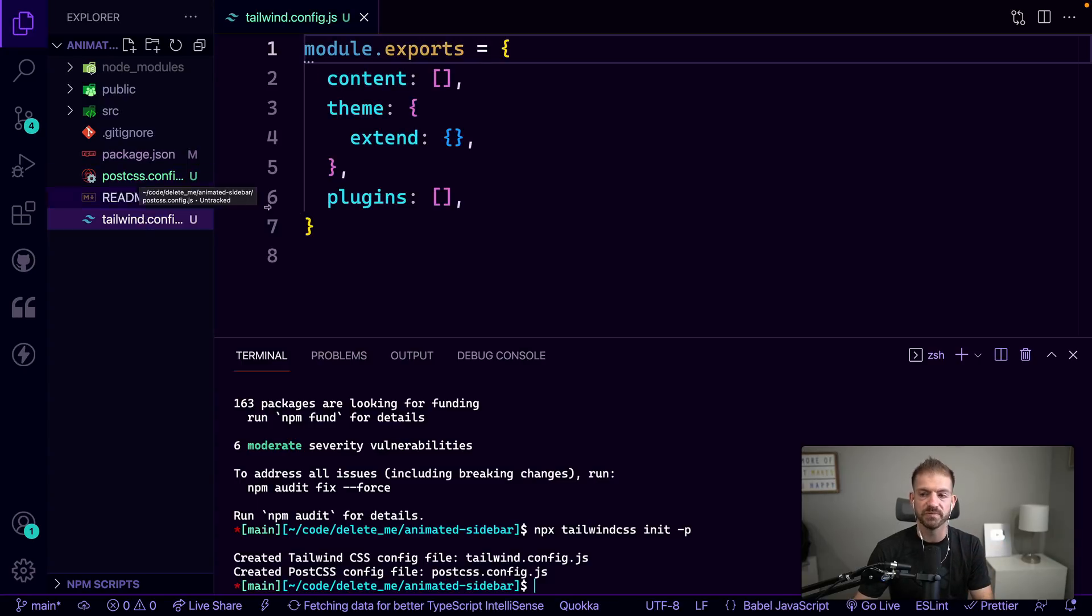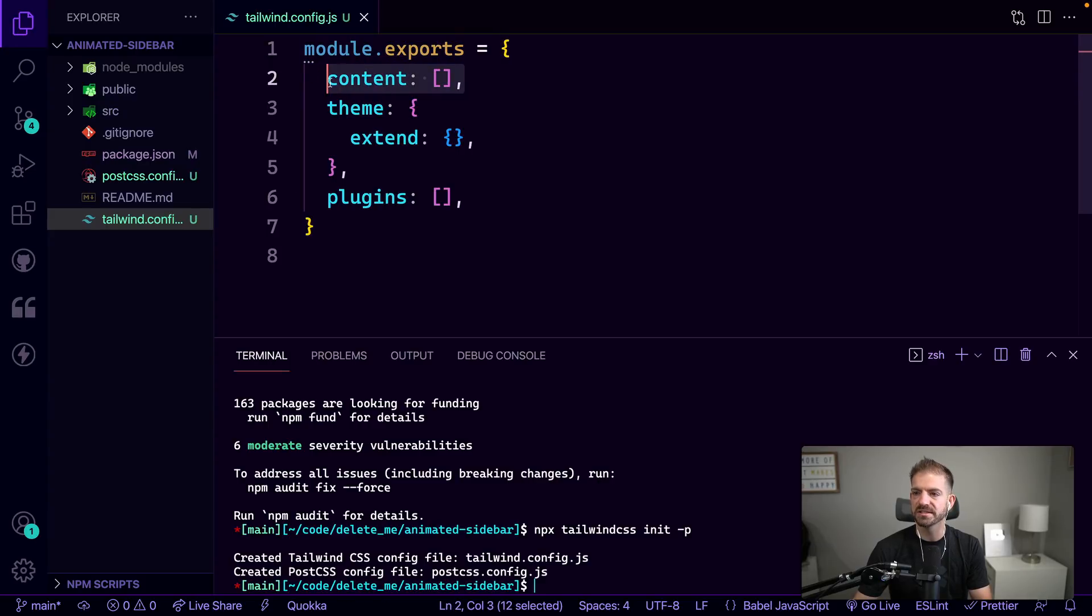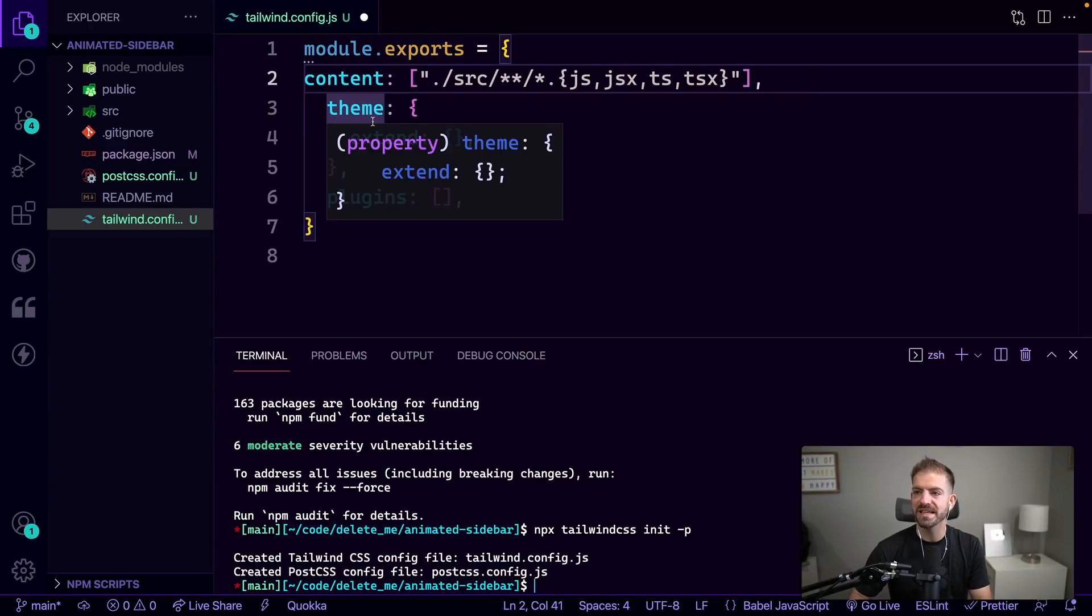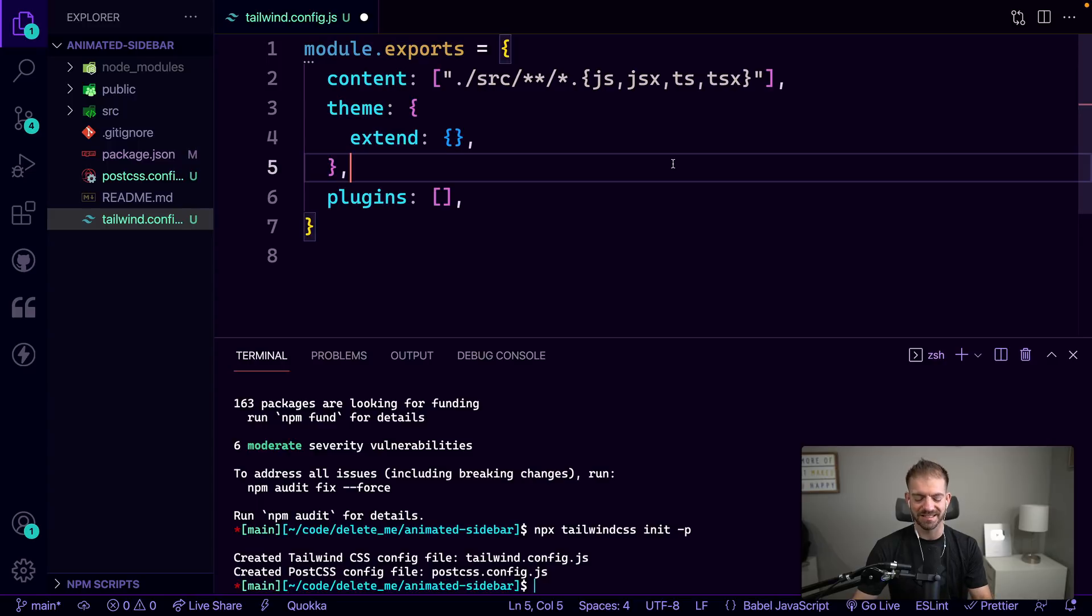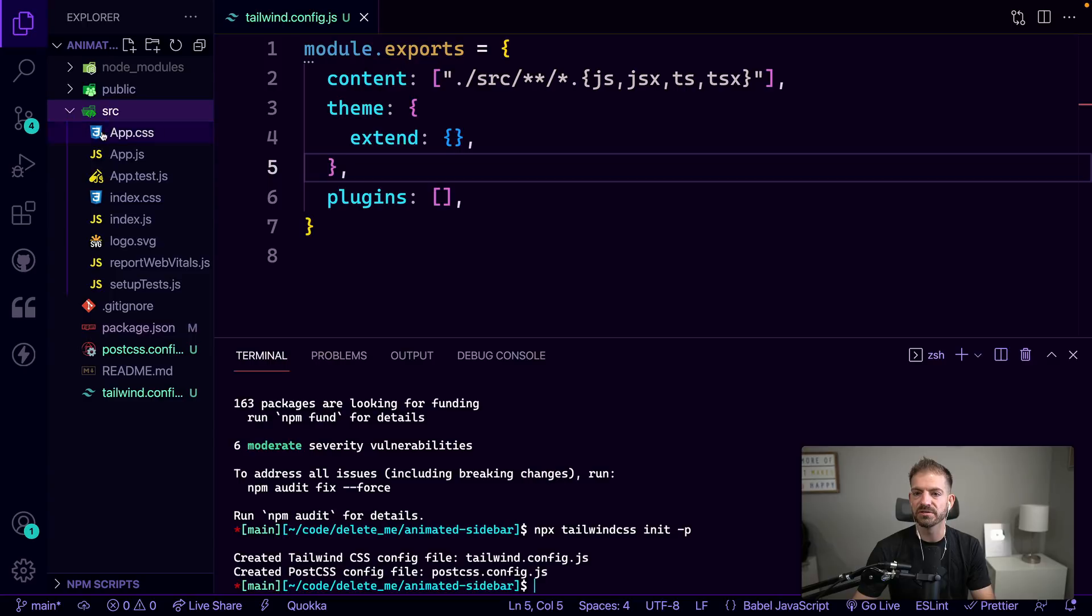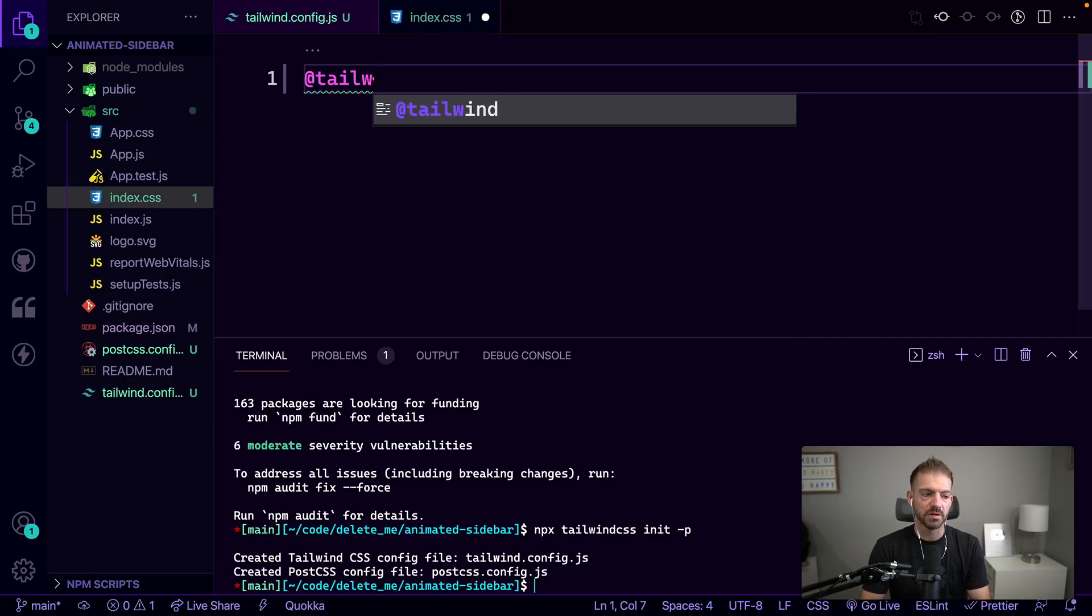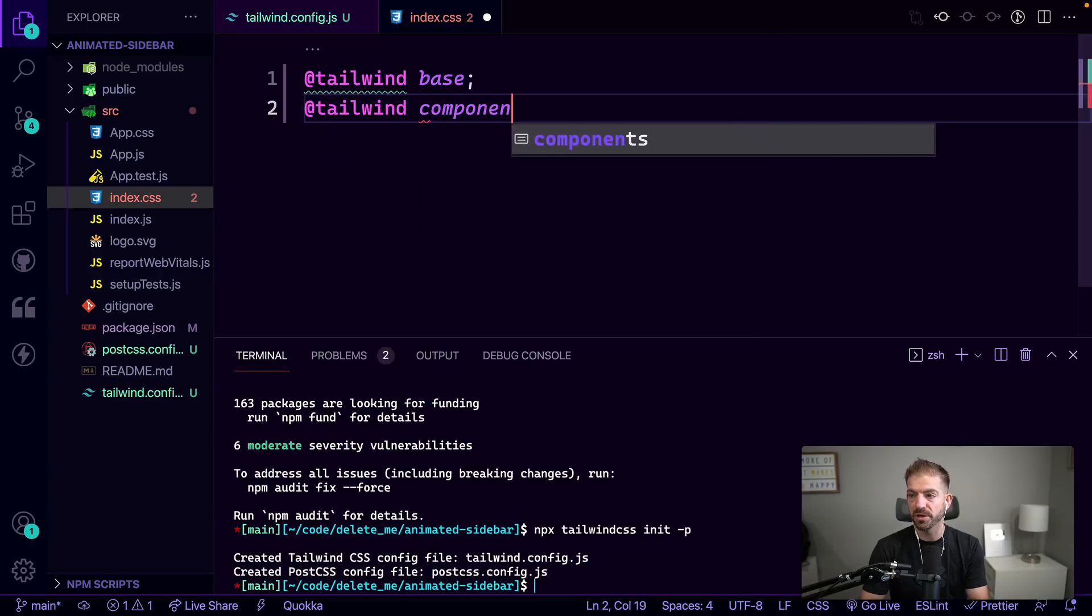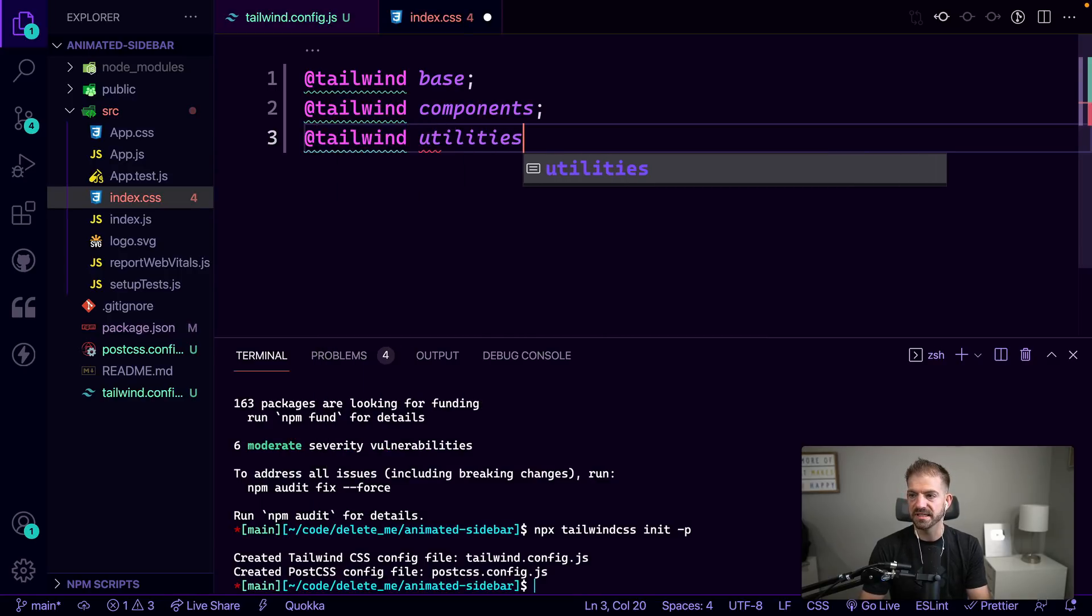So inside our tailwind config, we can say we want to pay attention to these types of files. Anything that's in the source directory and has a file extension of js, jsx, ts, or tsx depending on how you configure your React applications. And then inside our index.css, I'm going to get rid of all the default styling here and add in our base Tailwind components. So it's @tailwind base, then @tailwind components, and then lastly, @tailwind utilities.